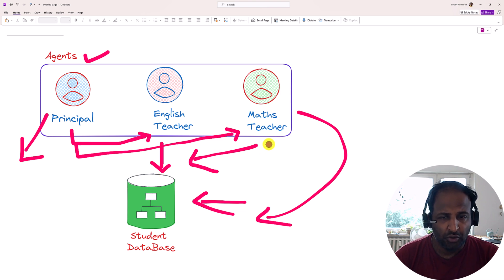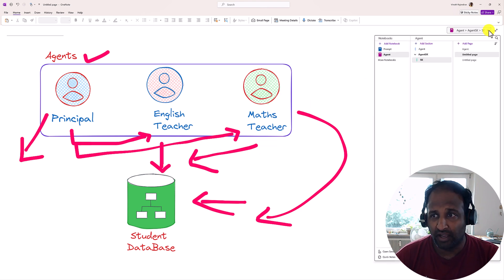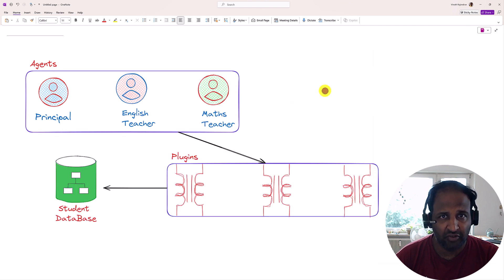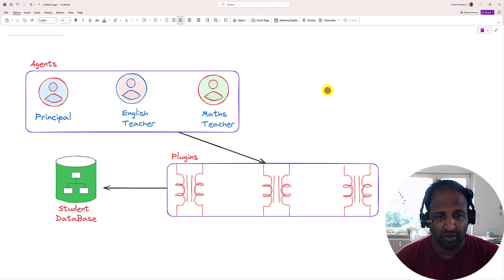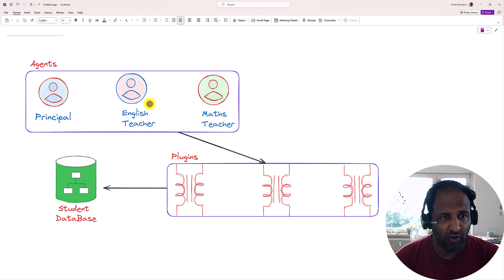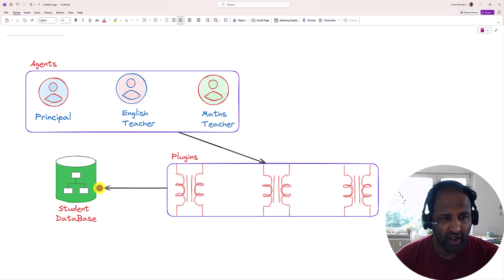To implement this concept, semantic kernel has a plugin concept. This one I have already talked about a lot in our video series. You can go and check it out what is plugin and how to use this one. So the same plugin we are going to use with this agent to access the database.